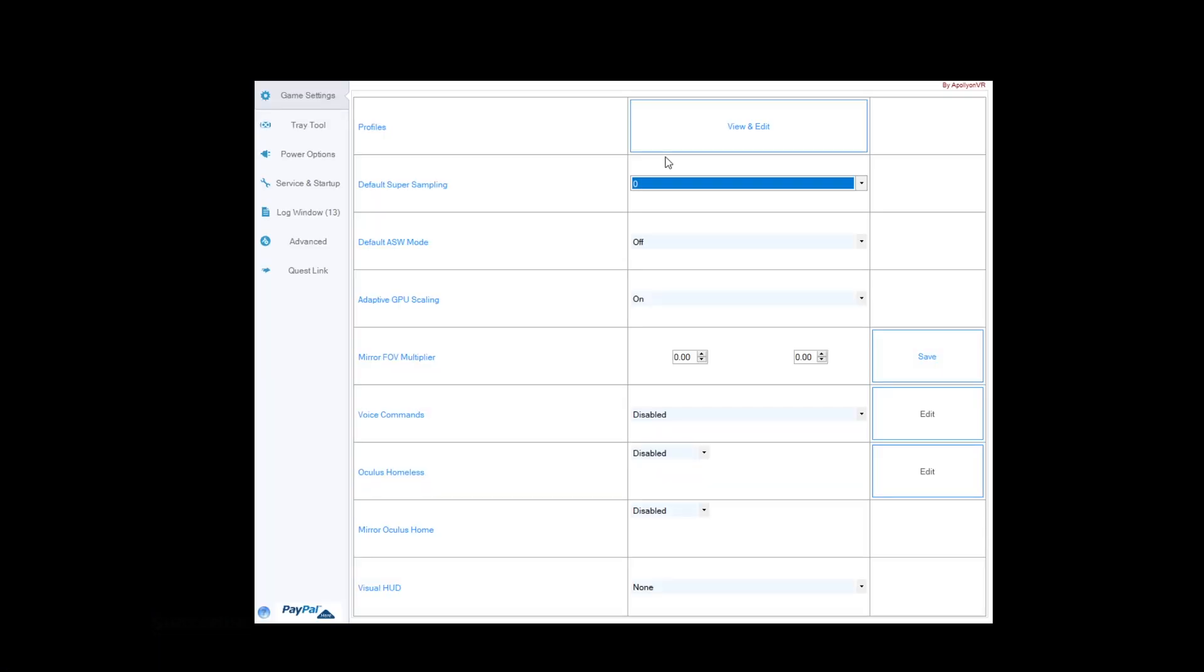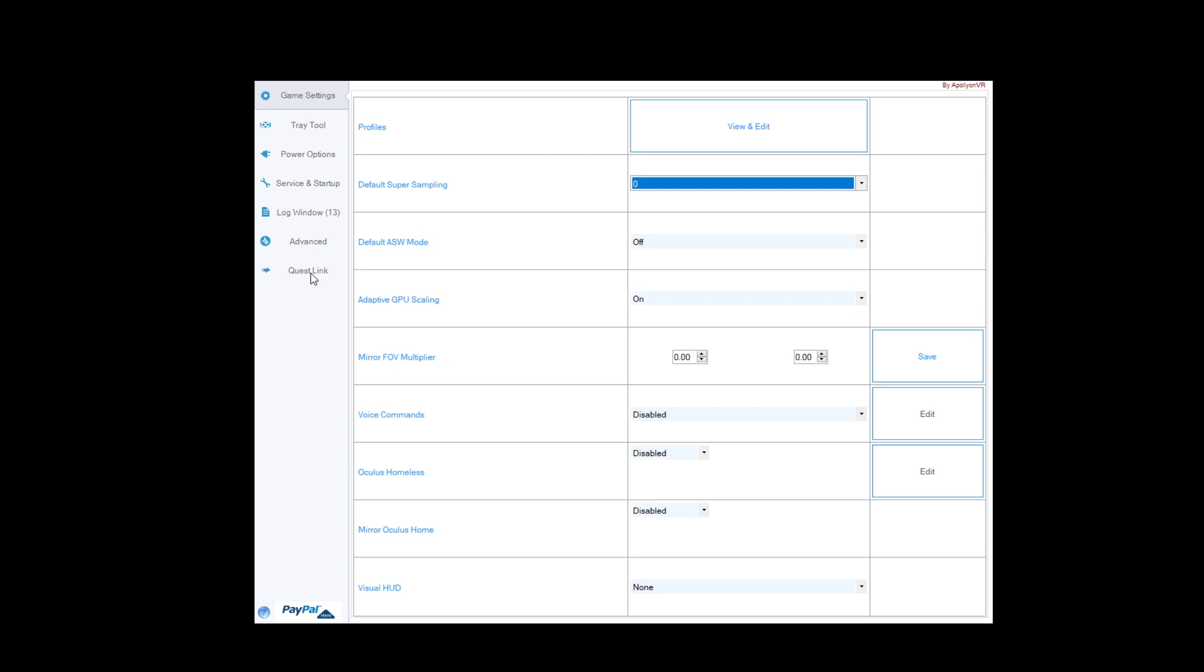So, we're going to open up the Oculus tray tool. The first thing we're going to do is come across to the tab that says Quest Link, and we're going to click it, and then we're going to change the encode resolution to 2912. If you've got a better system than mine, you could probably bump that up to the 3648, but for now, try 2912.